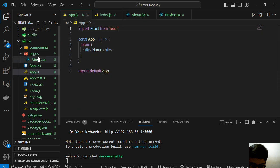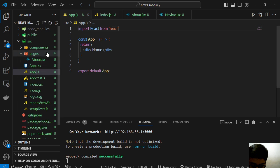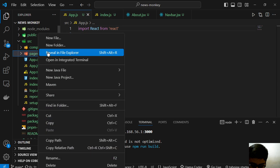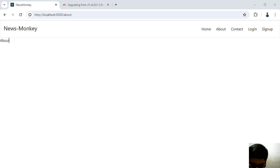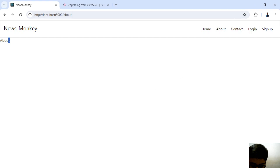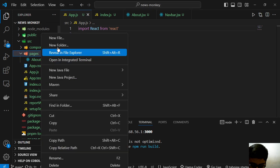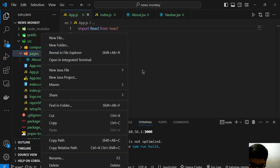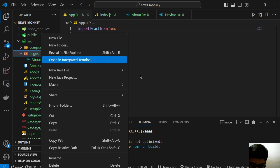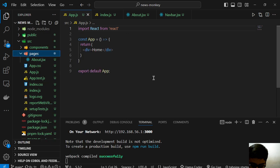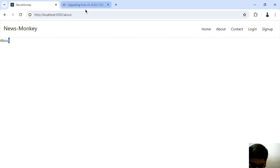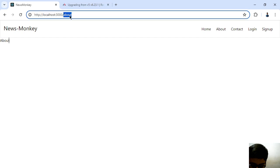In the contact we will do the same thing, but not for the contact because we will use mail to component in contact. Then we have login and for the login we will not use it like this, we will use in a different way, and sign up too. So we have completed our routes.